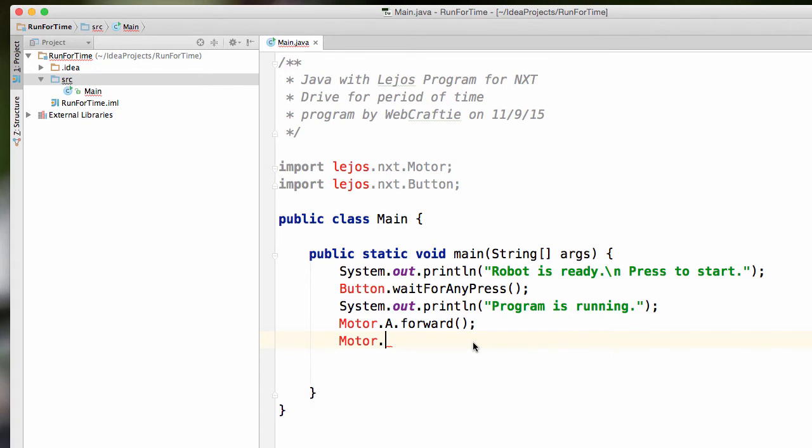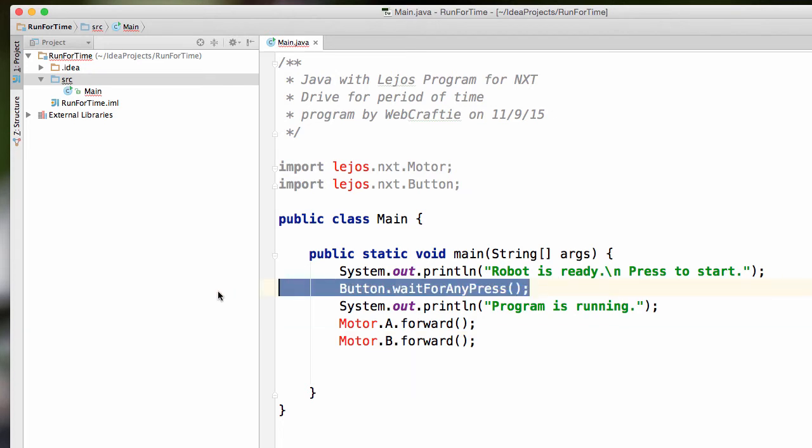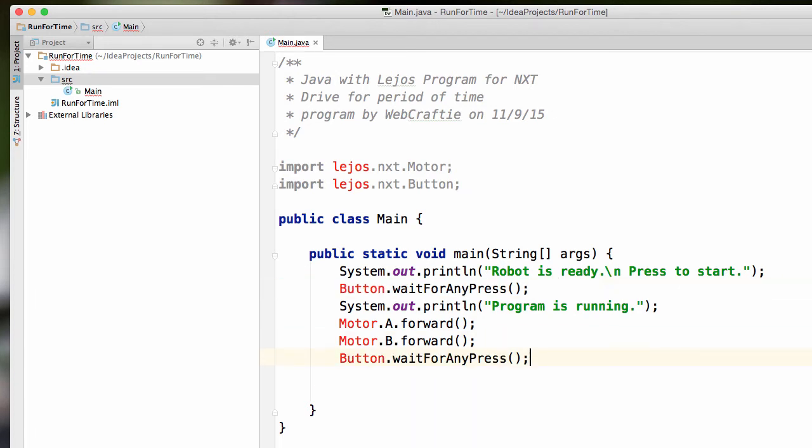And Motor.B.forward parentheses semicolon. Right. So this is going to drive. And we could tell it to wait for any button press like we did before. But we've already done that. And anyways, chasing down the robot isn't exactly the most fun thing to do. So what if instead, we could tell it to drive for a certain length of time?